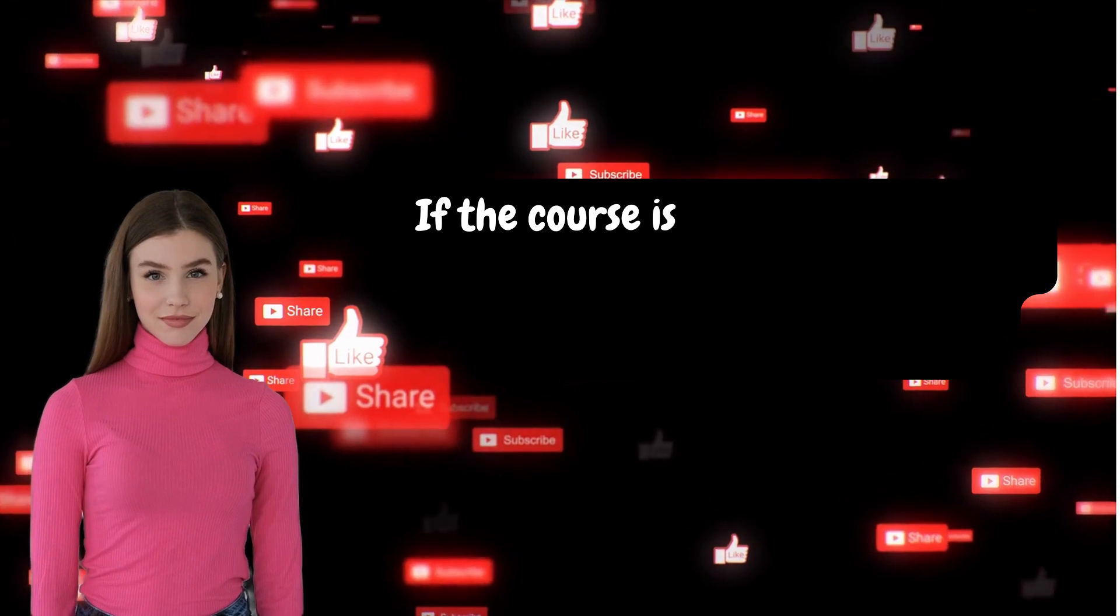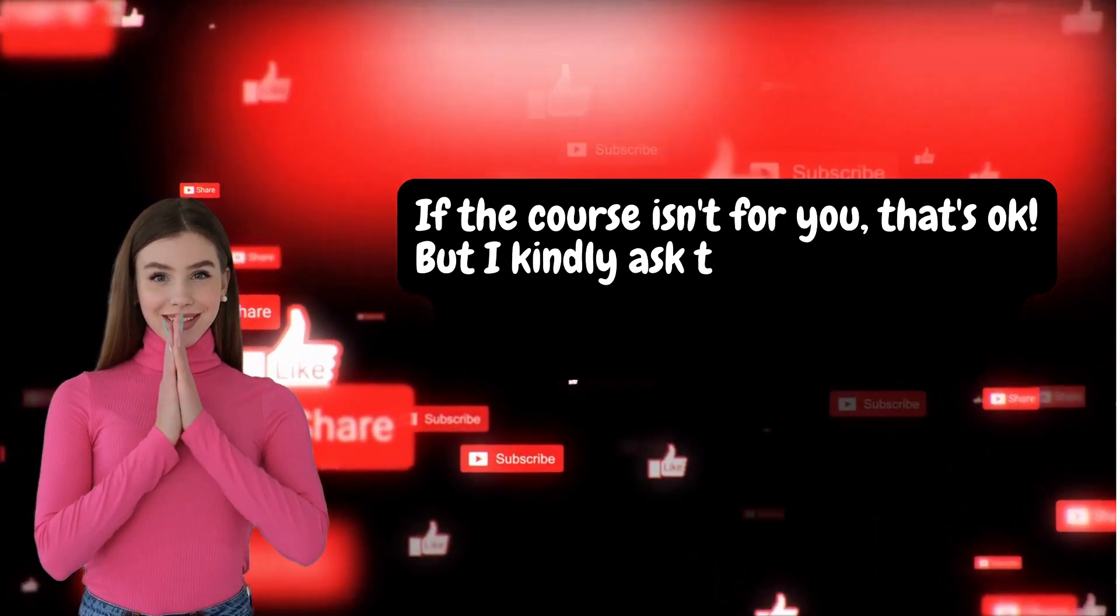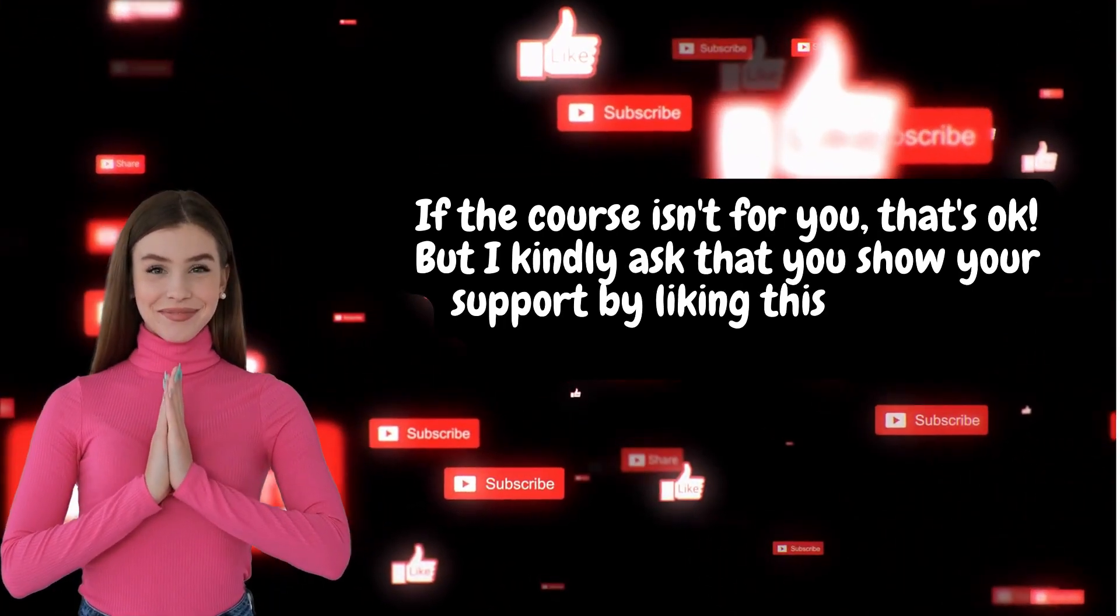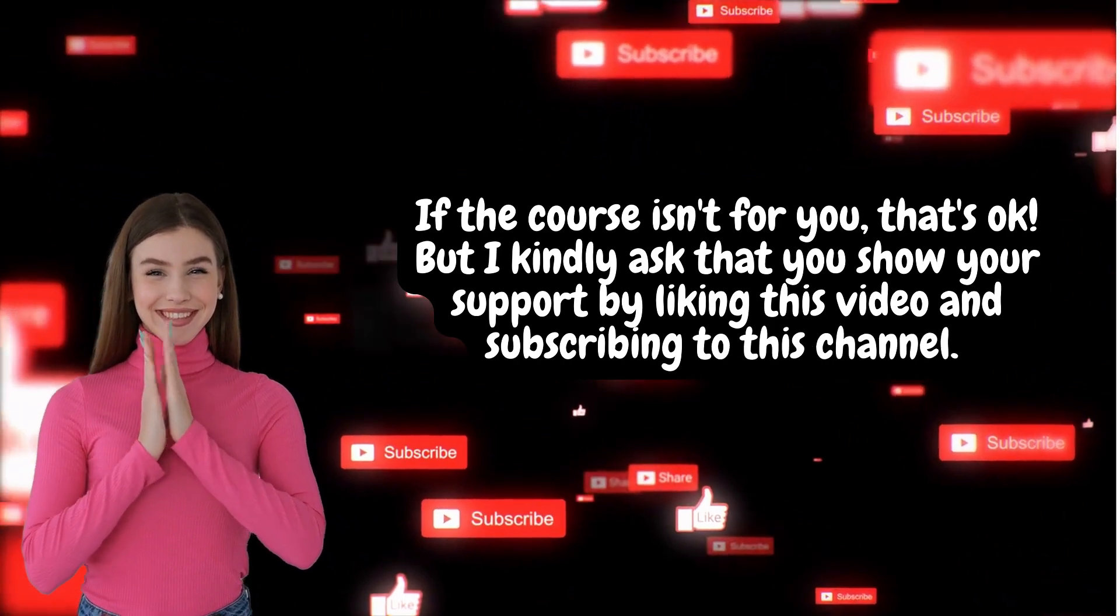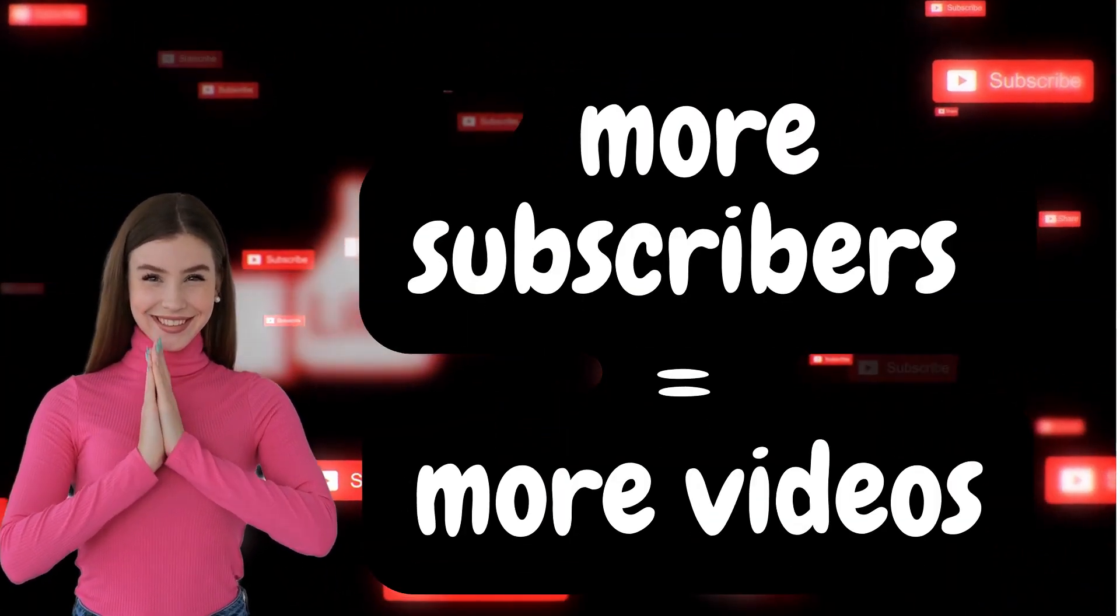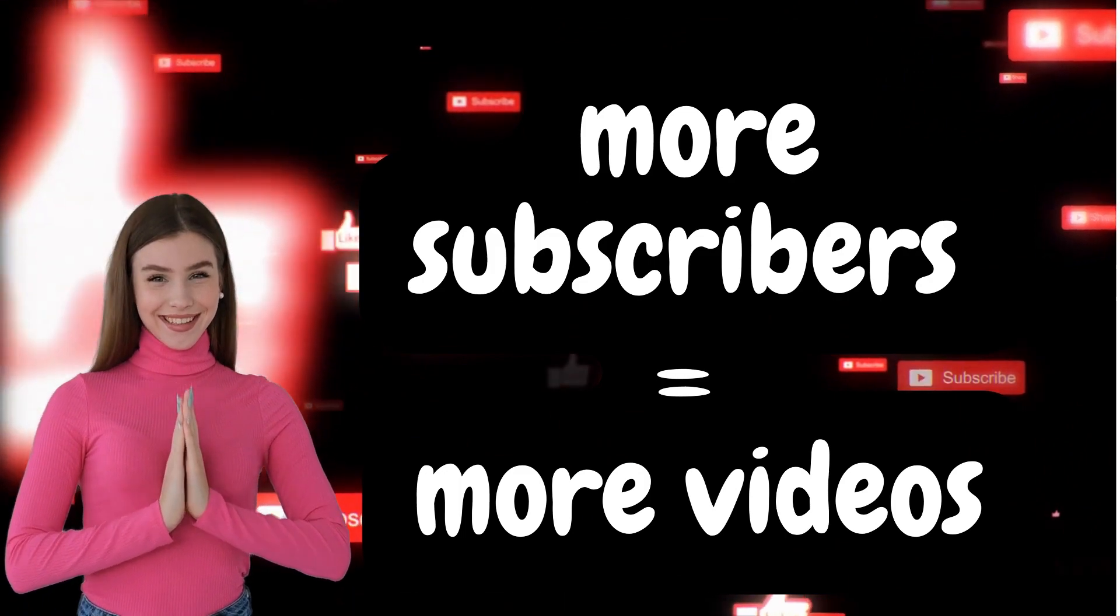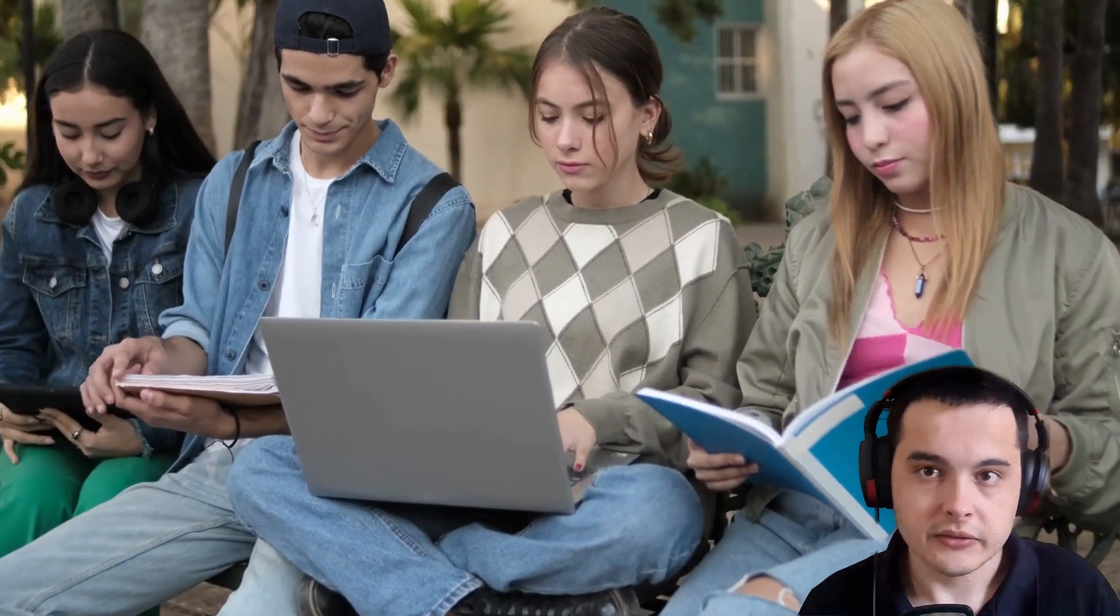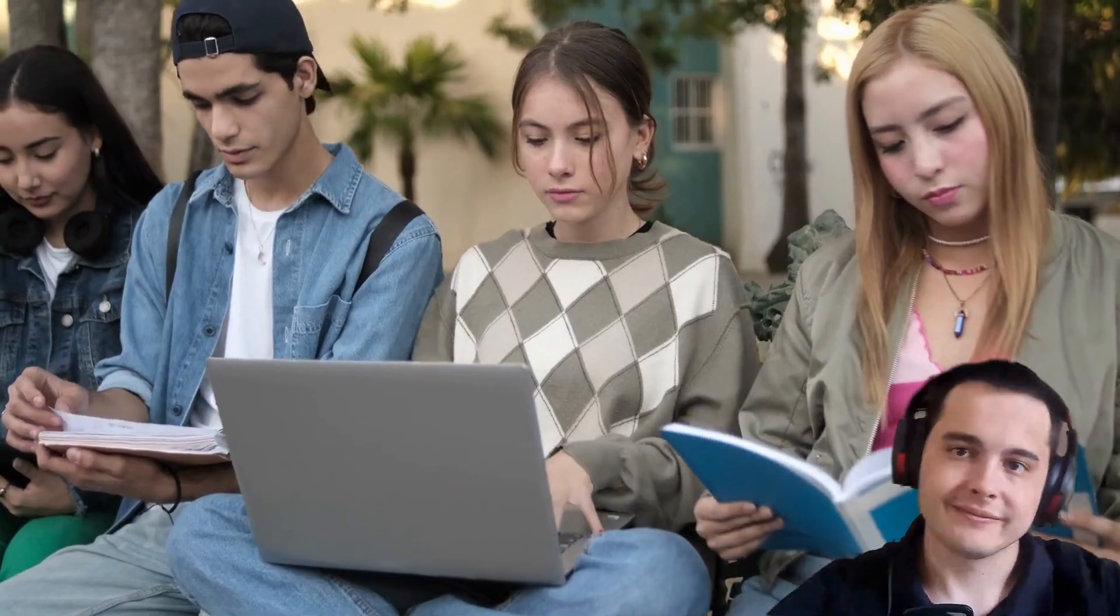If the course isn't for you, that's okay. But I kindly ask you to show your support by liking this video and subscribing to this channel. Your engagement means a lot to me and motivates me to continue creating valuable content like this. Now let's get back to the class and continue learning together.